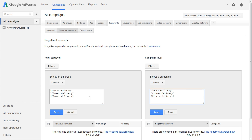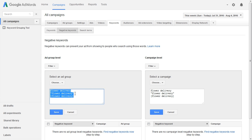There are very specific reasons why you would want to put negative keywords at the campaign level versus the ad group level. You need to know that if you think you're adding negative keywords for all the ads in a campaign, you want to make sure you put them at the campaign level and don't accidentally put them at the ad group level, and vice-versa.